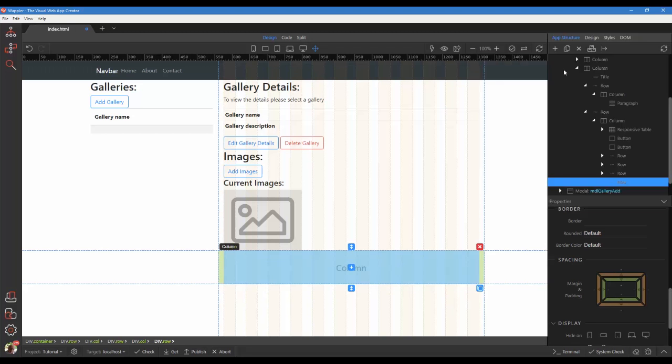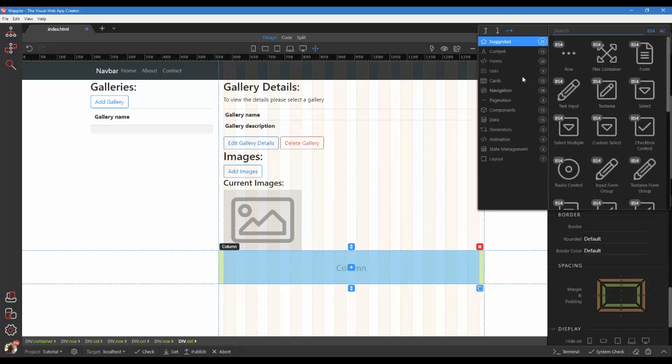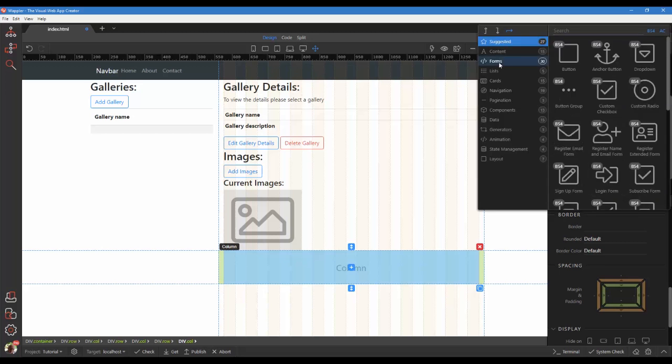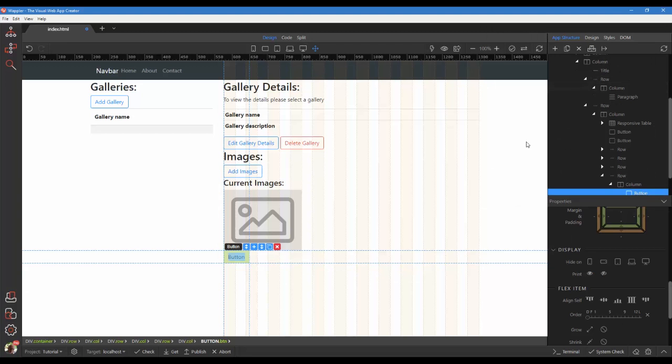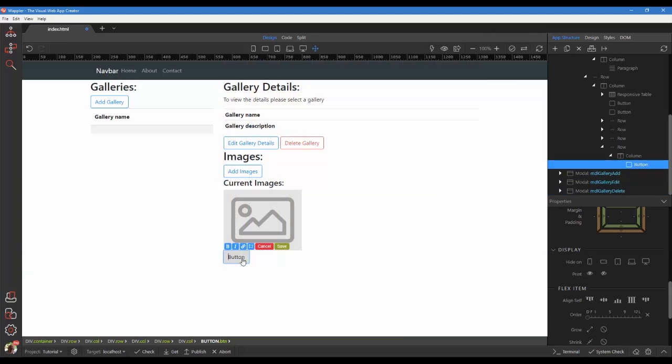Add a column. Add a button. Change the button text.